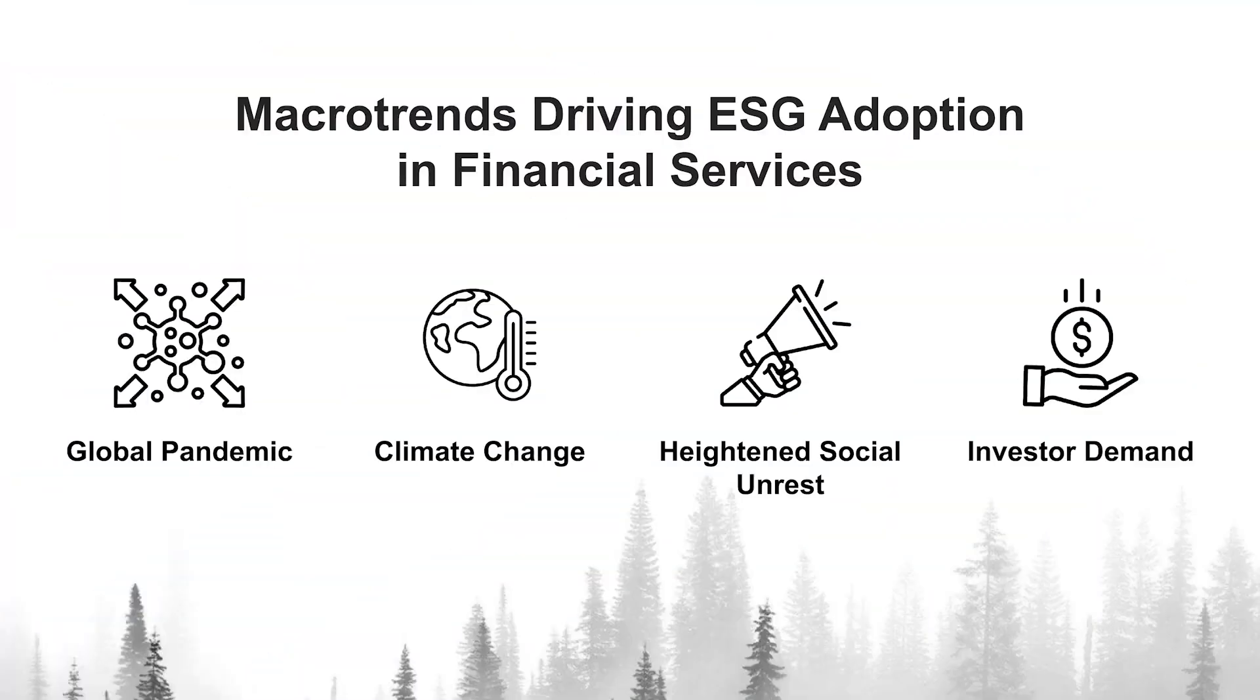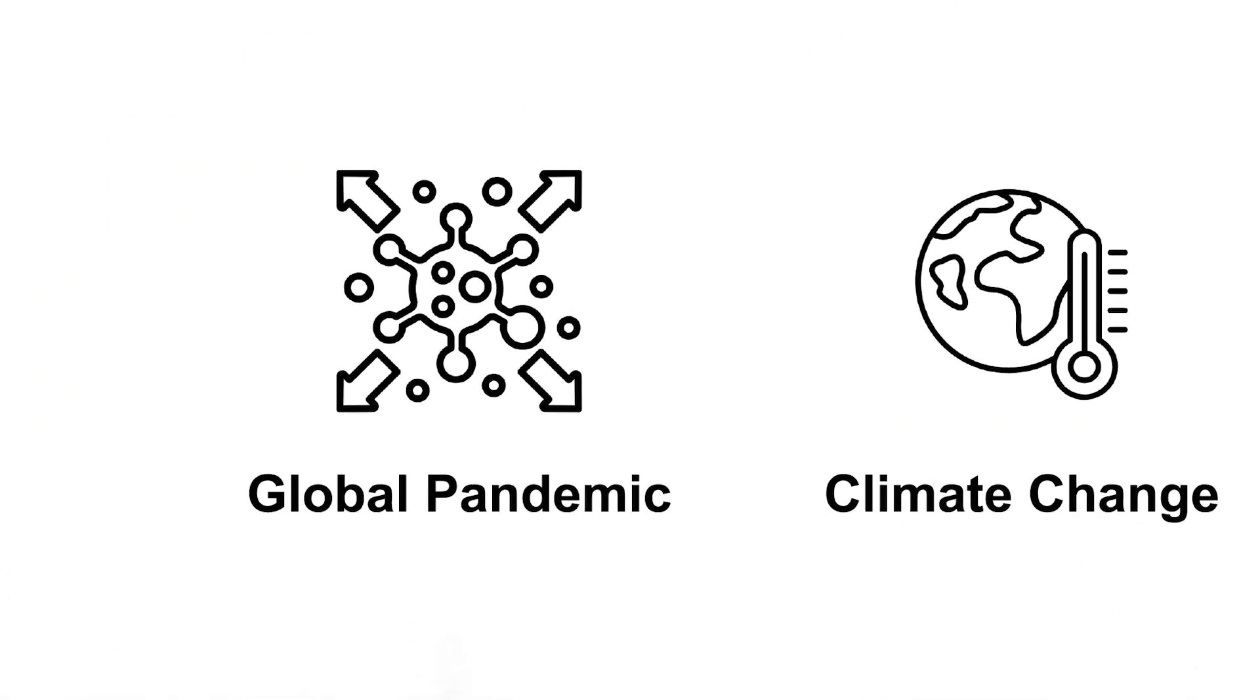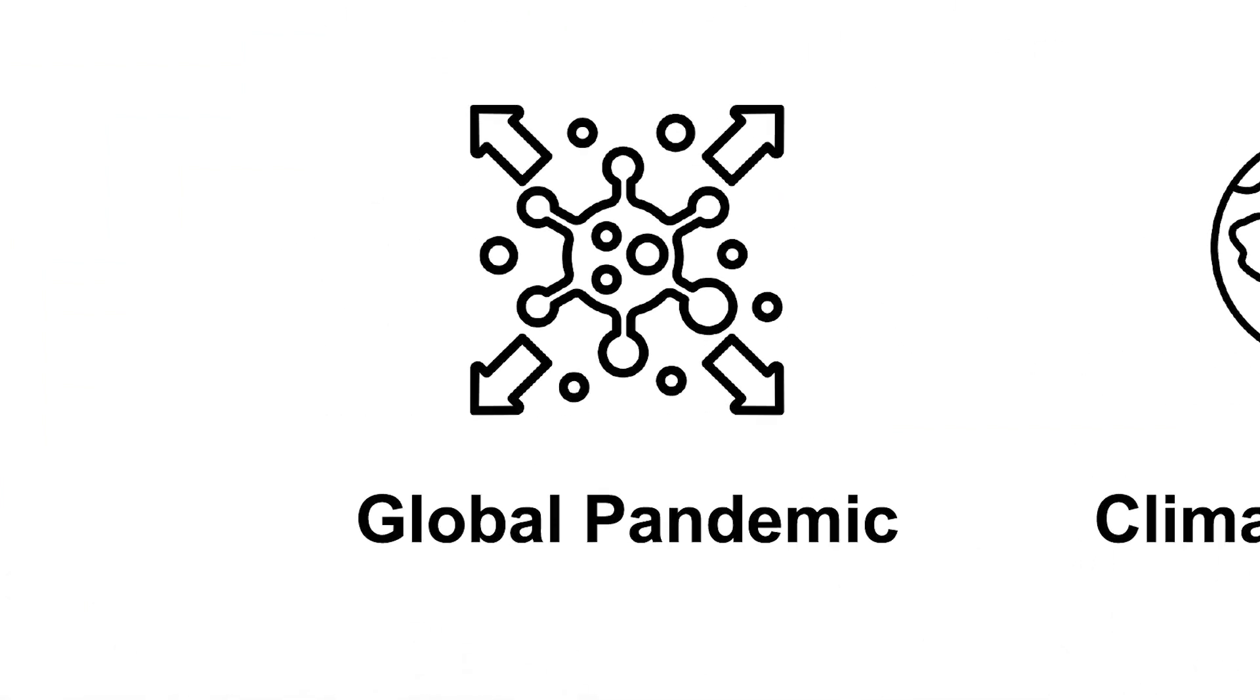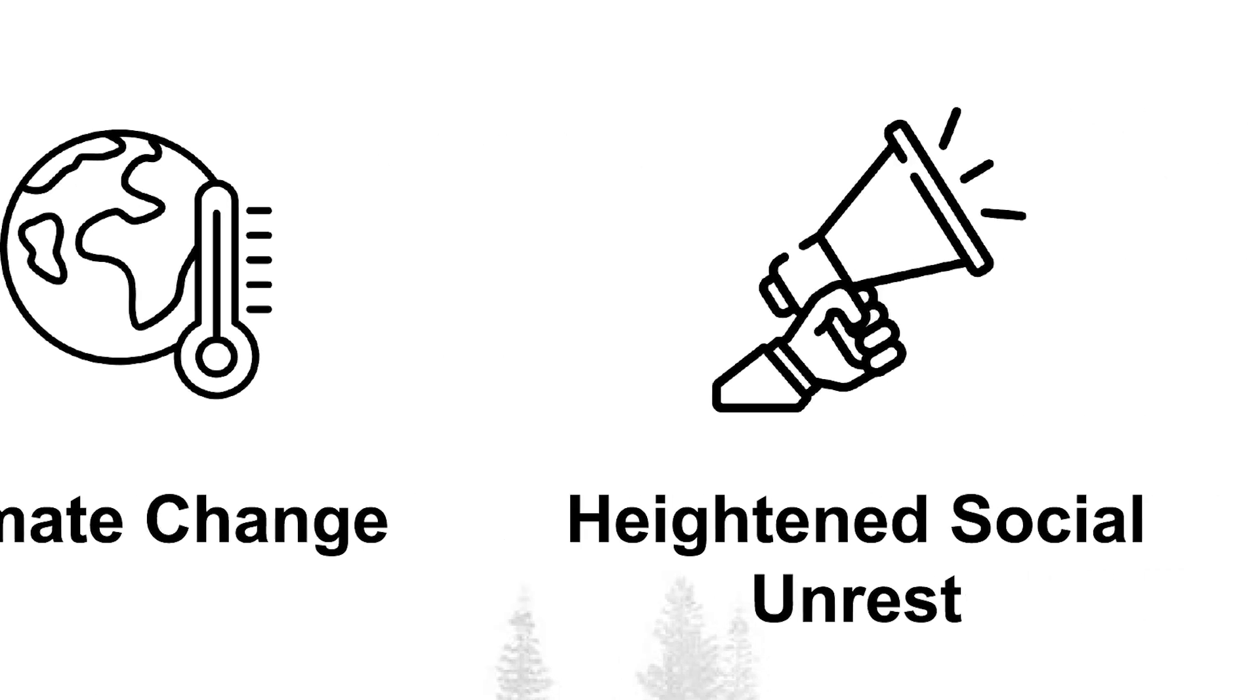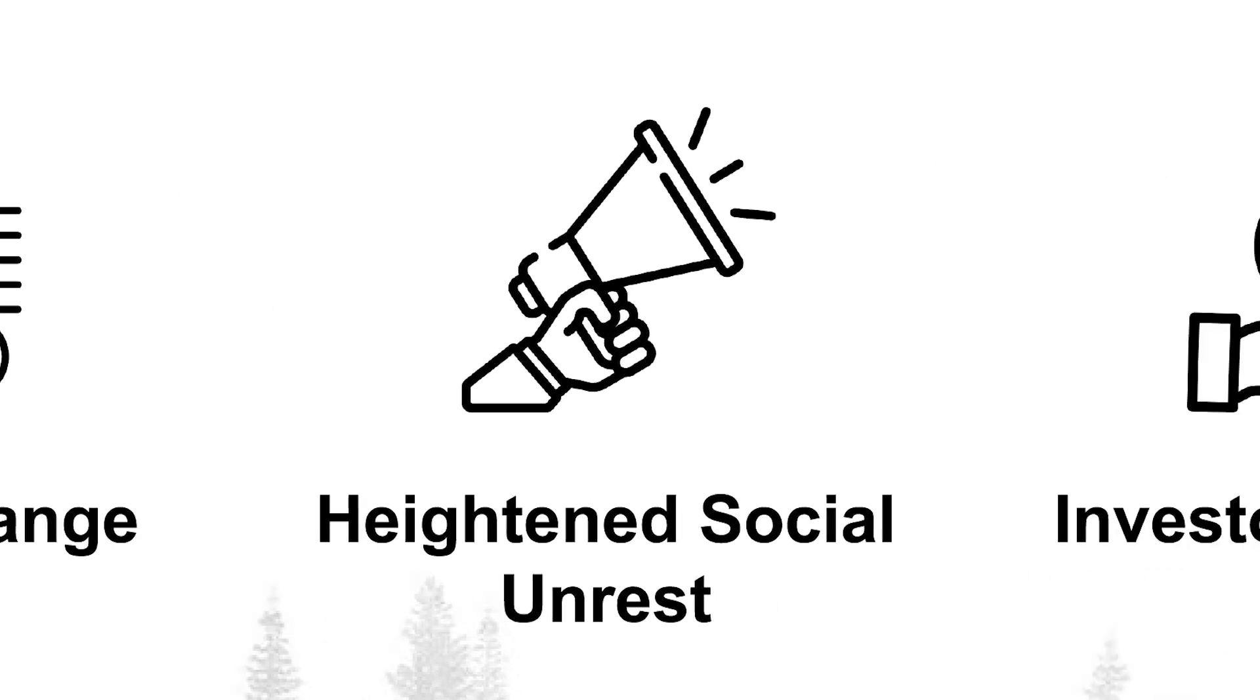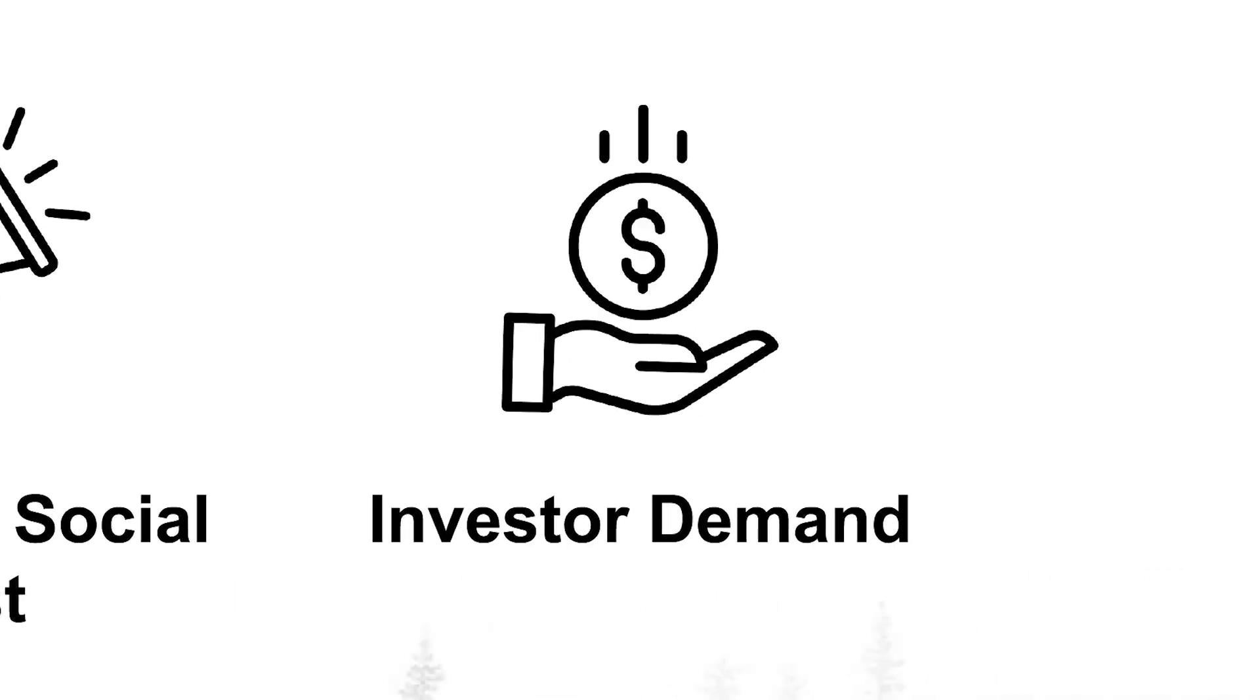The momentum to adopt and incorporate ESG into financial services workflows has never been higher. With factors such as the COVID pandemic, continued climate change, and heightened social unrest, investors and regulators are now expecting financial professionals to identify and properly evaluate investment opportunities and risk against ESG measures.